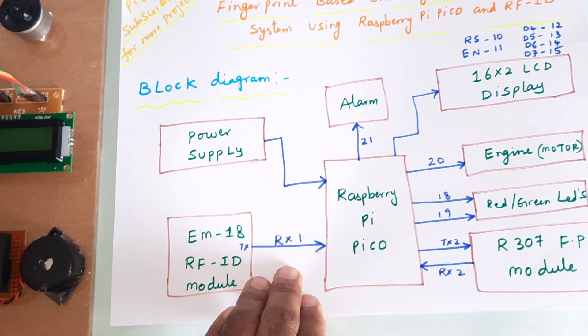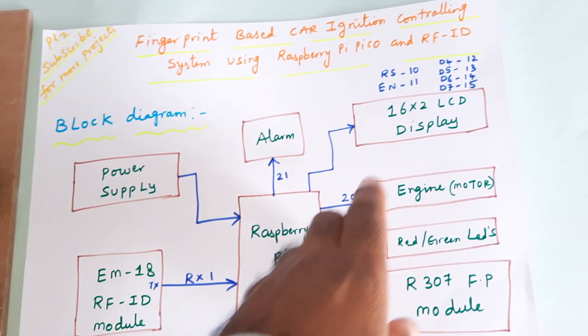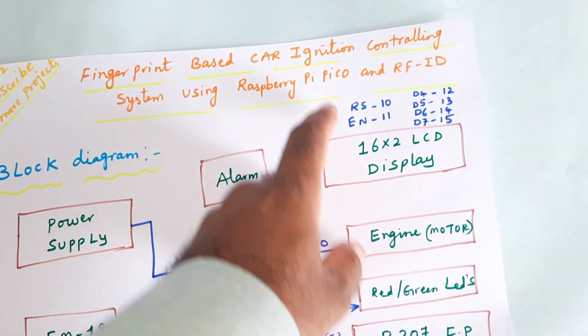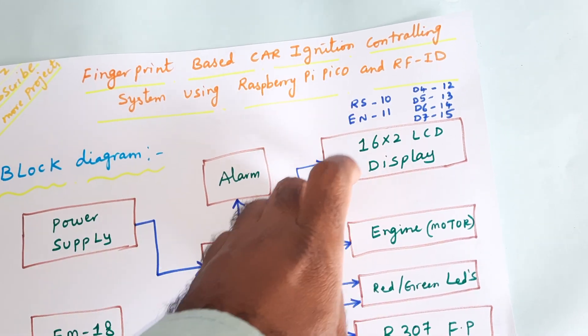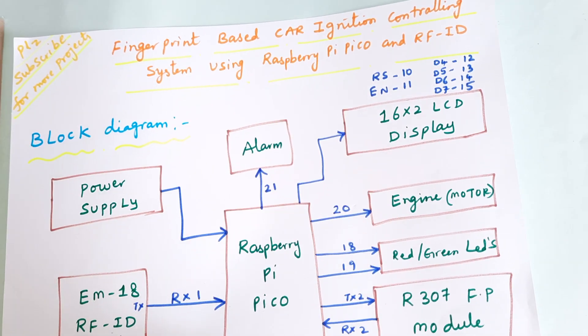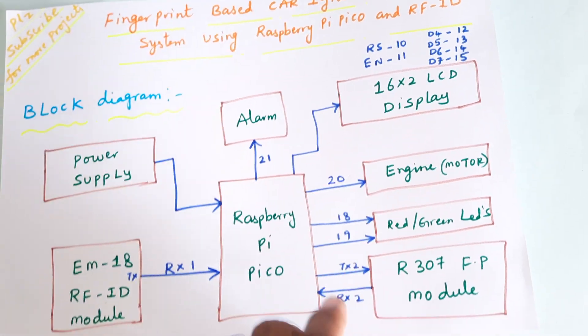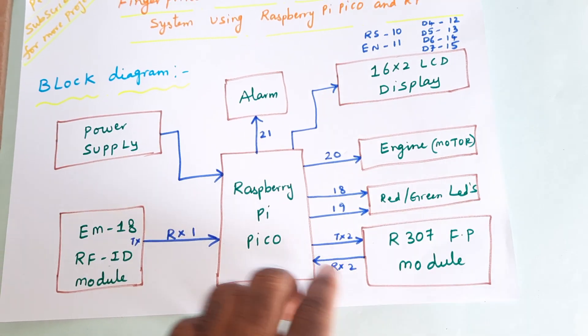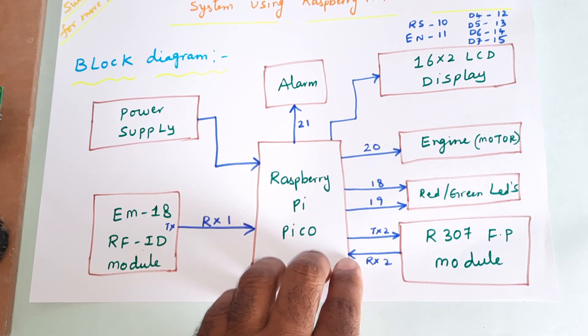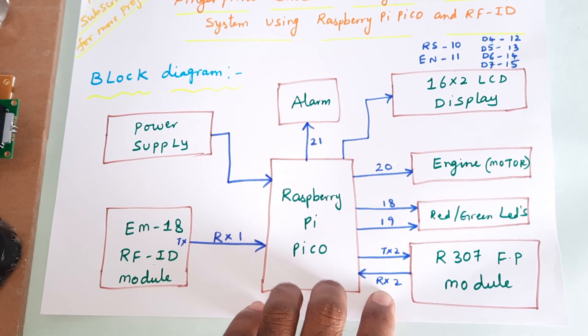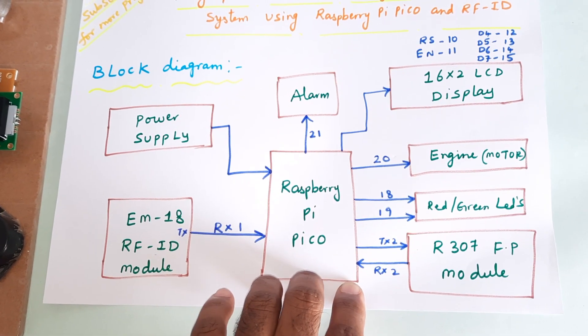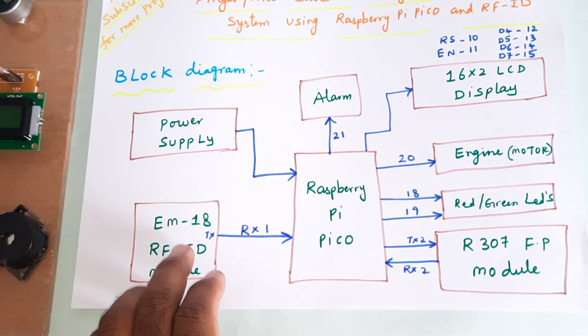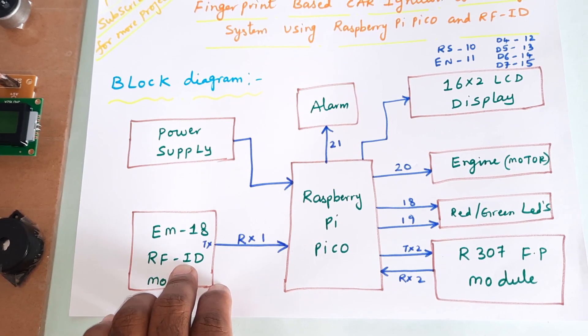The 16x2 LCD display connections are RS, enable, D4, D5, D6, D7 to GPIO pins 10, 11, 12, 13, 14, 15. The R307 fingerprint module is connected to serial communication 2, RX2 and TX2, connected to the Raspberry Pi Pico serial communication 2, and the EM18 RFID module to serial communication 1.